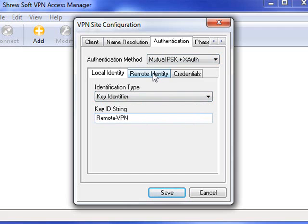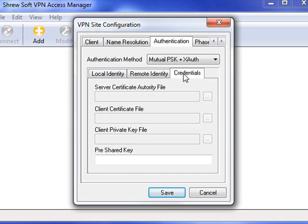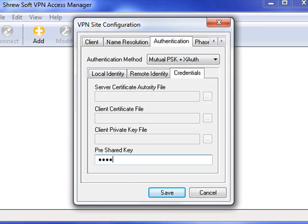Next tab along is Remote Identity and it should already be set to Identification Type Any. Click on the Credentials tab and because you've already selected Mutual Pre-Shared Key, you should be able to type in a Pre-Shared Key. If that option is greyed out, that's because the Authentication method you selected above is set wrong. So type in your Pre-Shared Key.